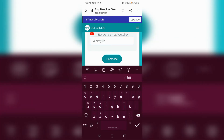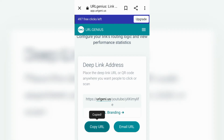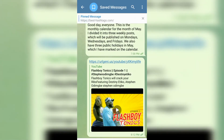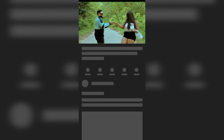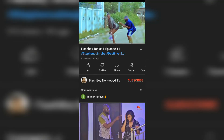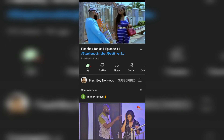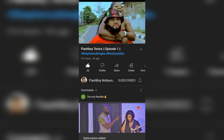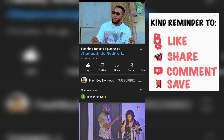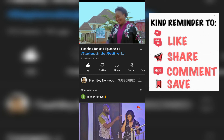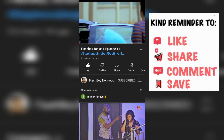This is the link that you can now share with your friends and on your social media pages or bio. People will automatically be taken to your channel and be able to subscribe and like your videos when they click on that link. So just make sure to always convert your links into a deep link before you share it. Please tell me if this was helpful in the comment section, and don't forget to subscribe to the channel for more content like this.